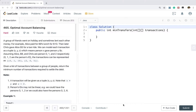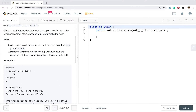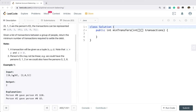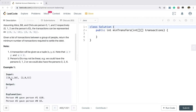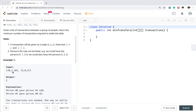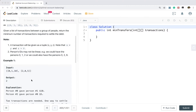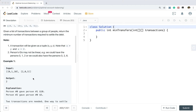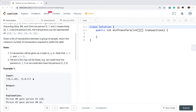Hello friends. Today let's solve the optimal account balancing problem. We are given transactions, and a transaction will be given as a tuple X, Y, Z. That means X gave Y Z dollars. So for this example, 0 gave Y Z dollars, 2 gave Y Z dollars, and our task is to see how many transactions we need to make so that all the people are settled up.